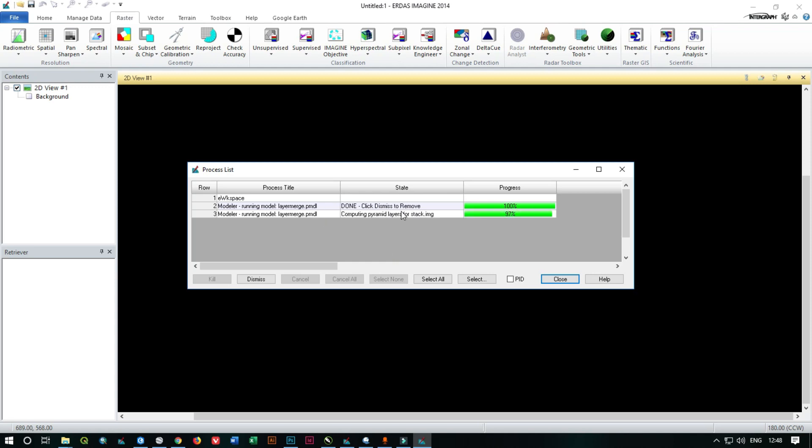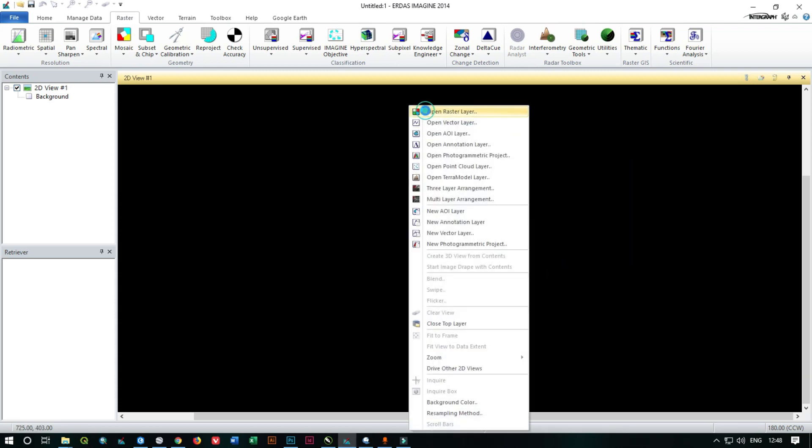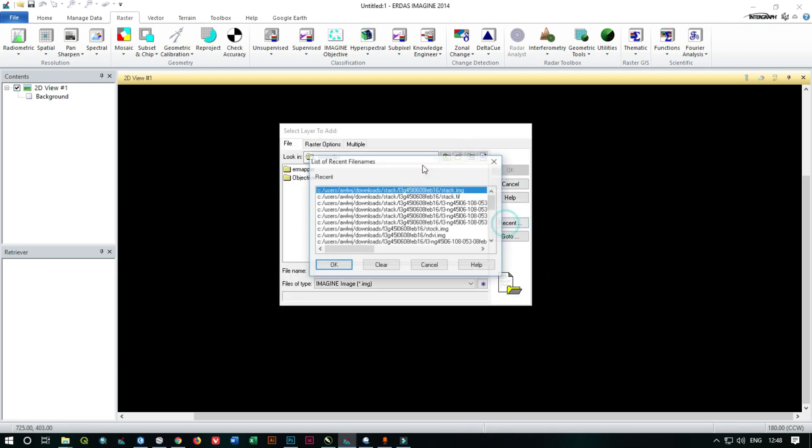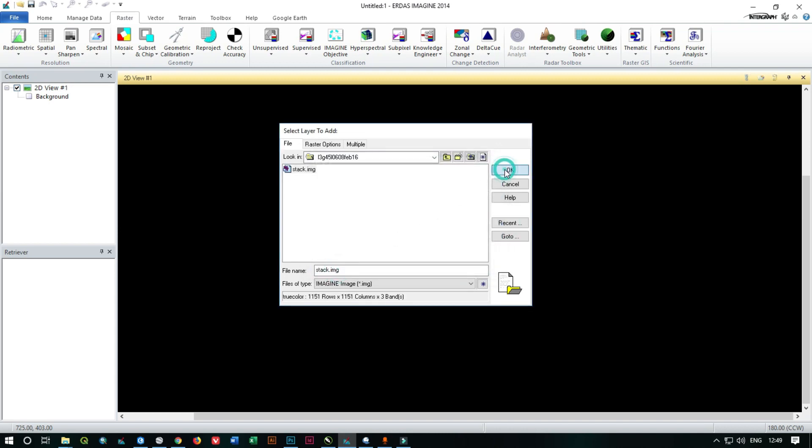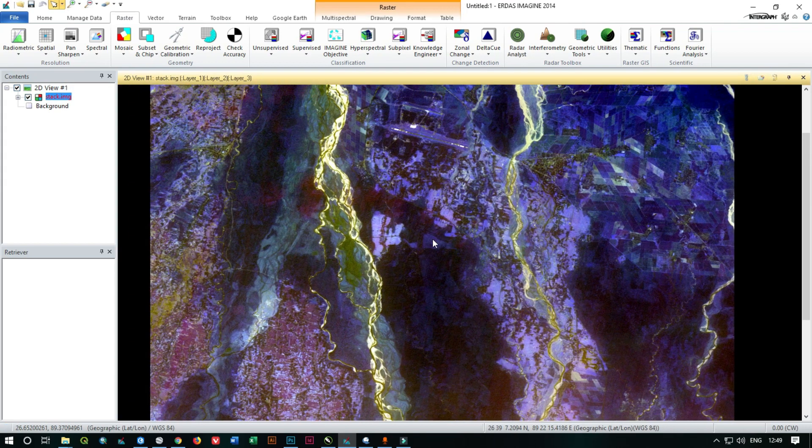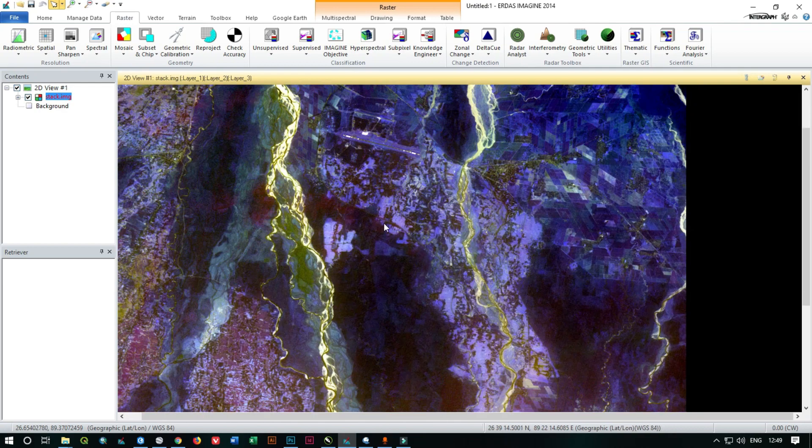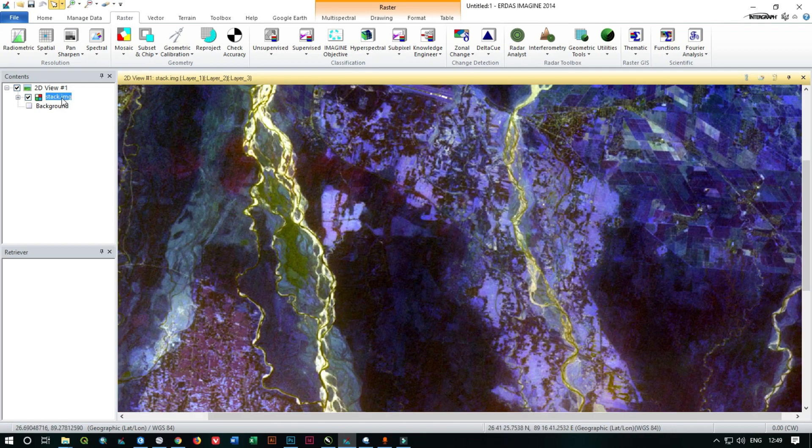The stacking process is ongoing. Then after the process is complete, you just need to add the stacked image. See, I have successfully stacked all the bands.